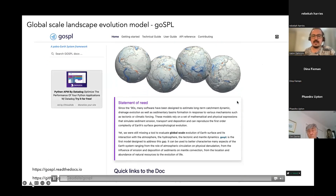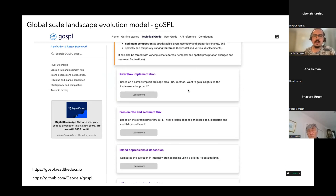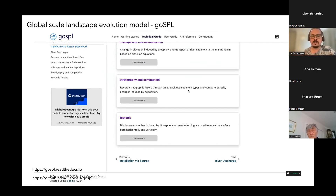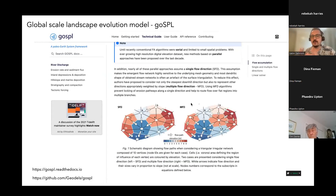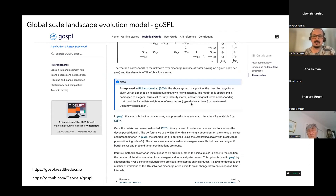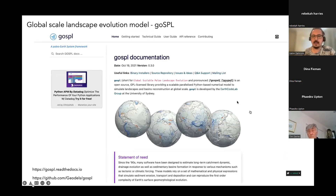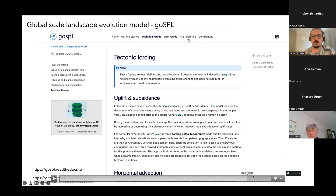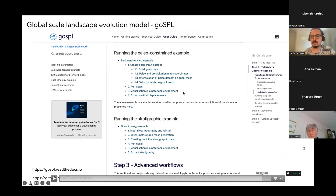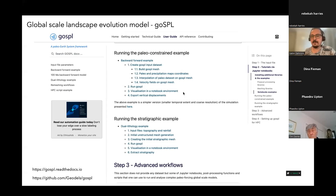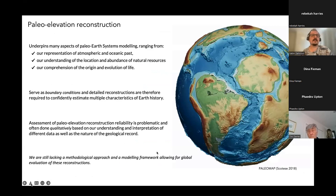This is what led Tristan to develop GOSPEL — the global scale landscape evolution model. It's also open source but importantly it's parallelized, so it doesn't just run on a single core. It's very easy to deploy on a supercomputer or with multiple cores on your machine, and there's lots of documentation, Docker environments, and tutorials with incredible documentation that allows you to fully reproduce everything and apply it to your own research.